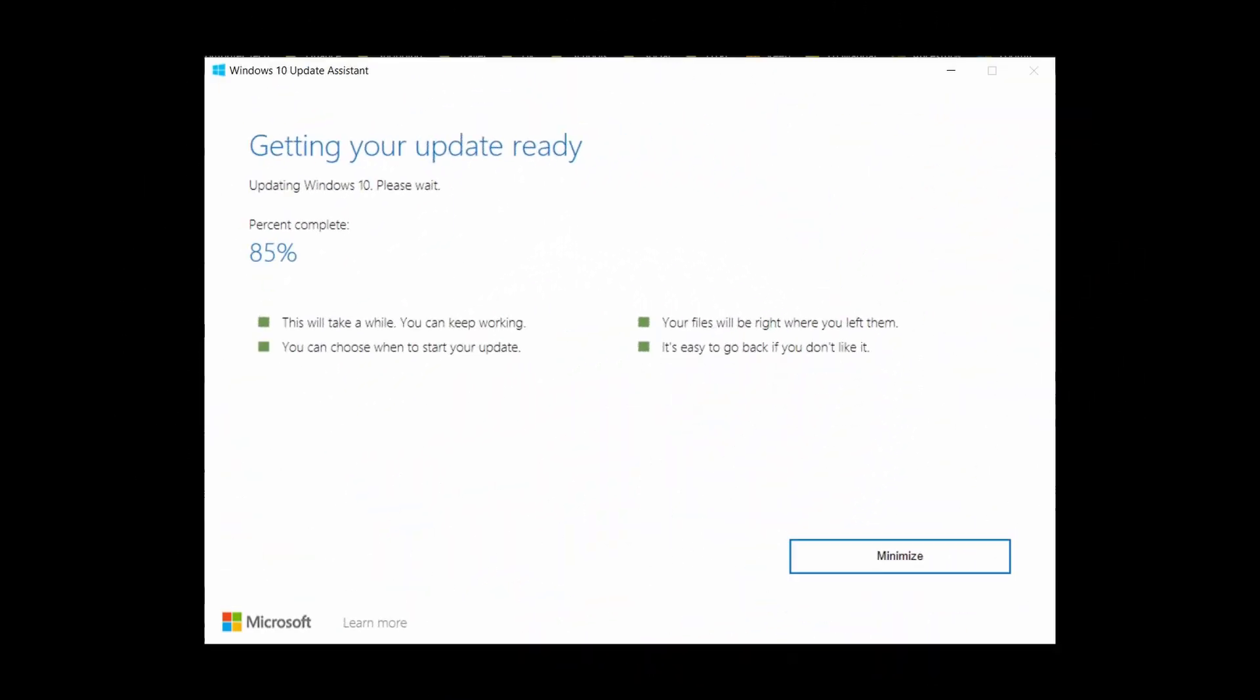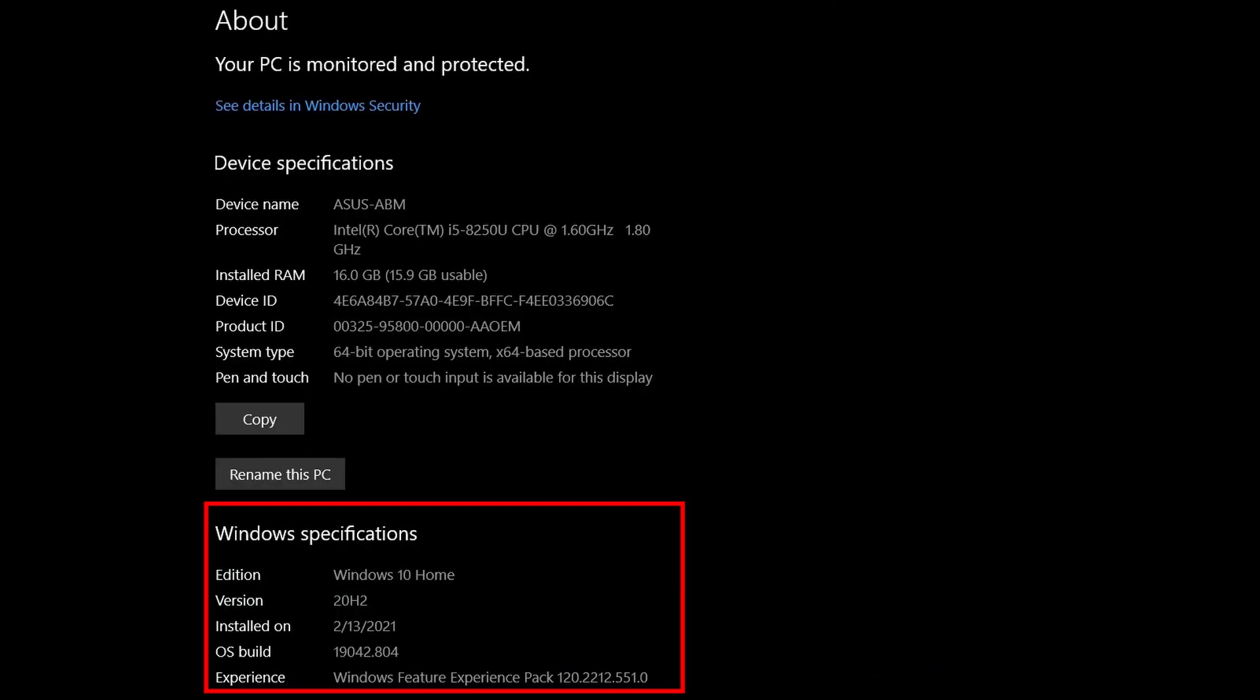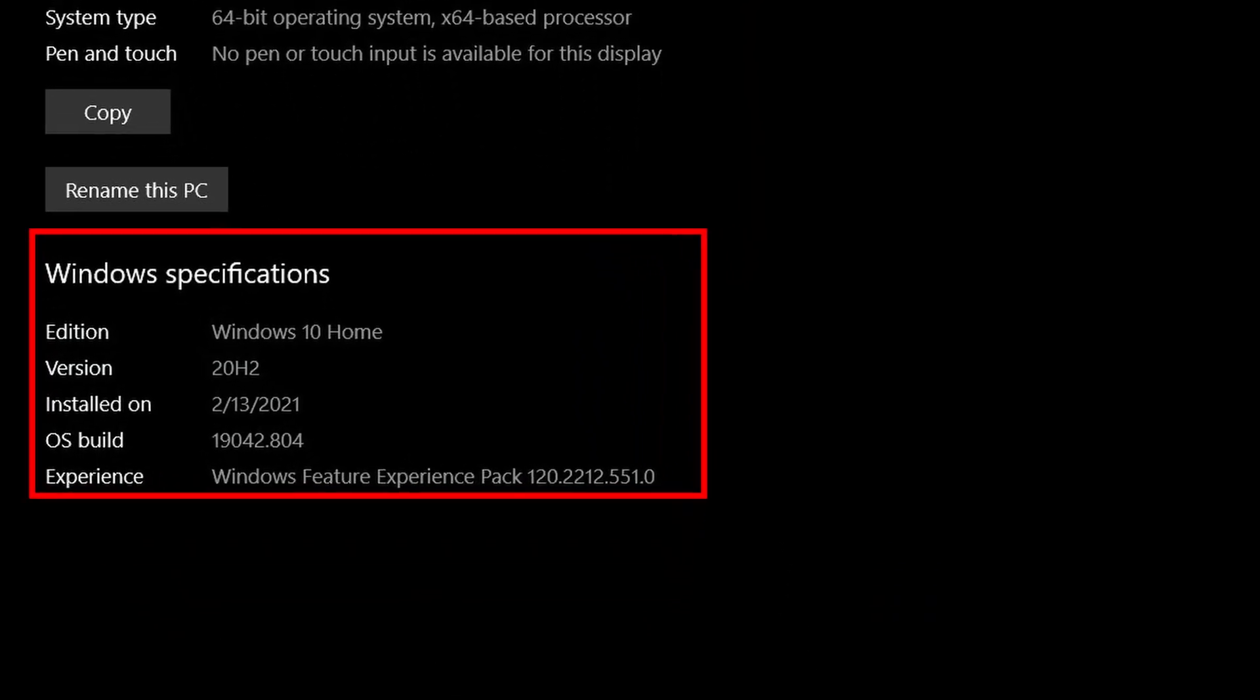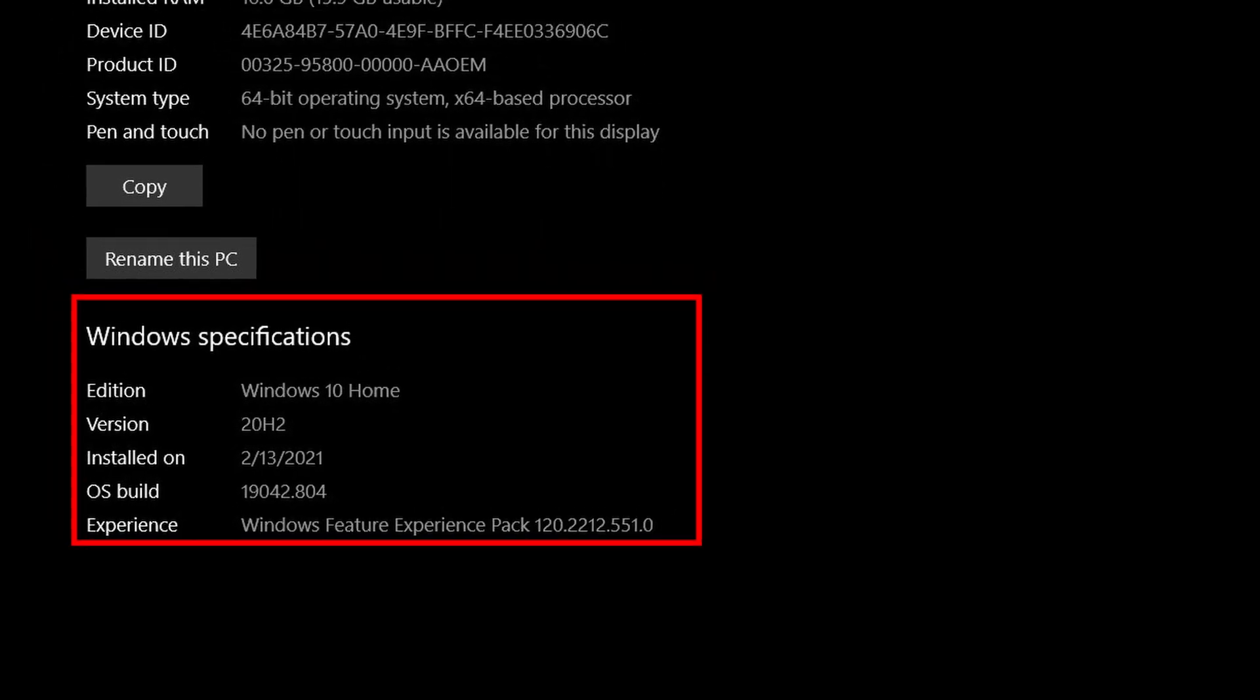It'll take a while, it's a major update, but it will work and you will have version 20H2.